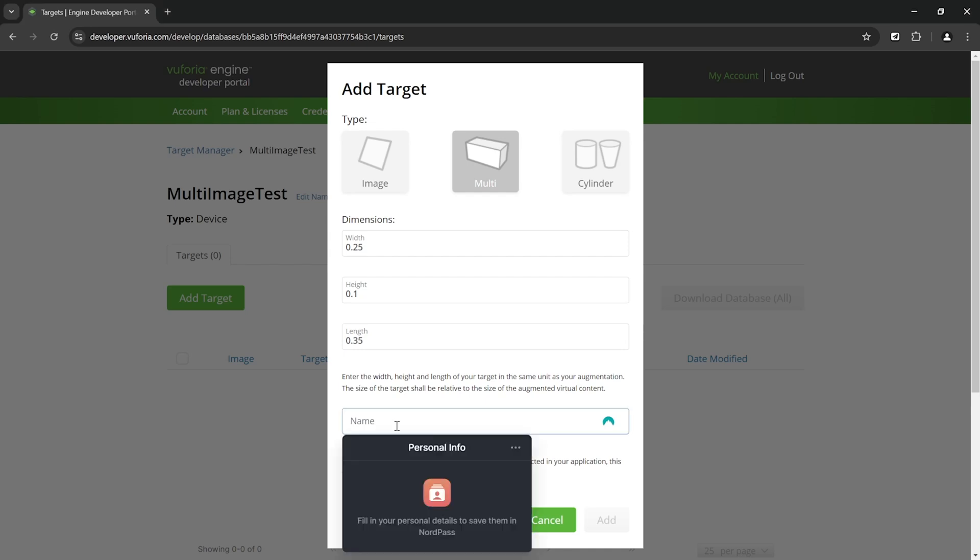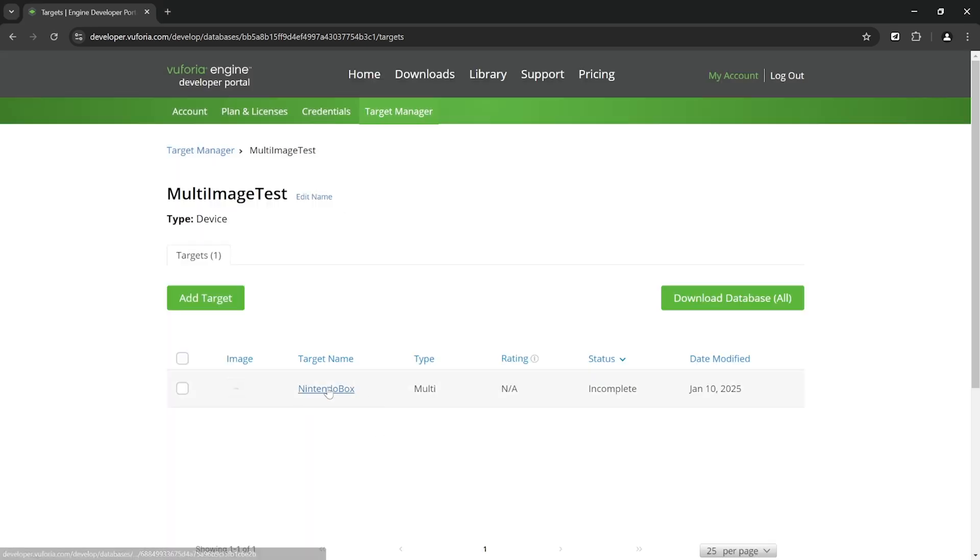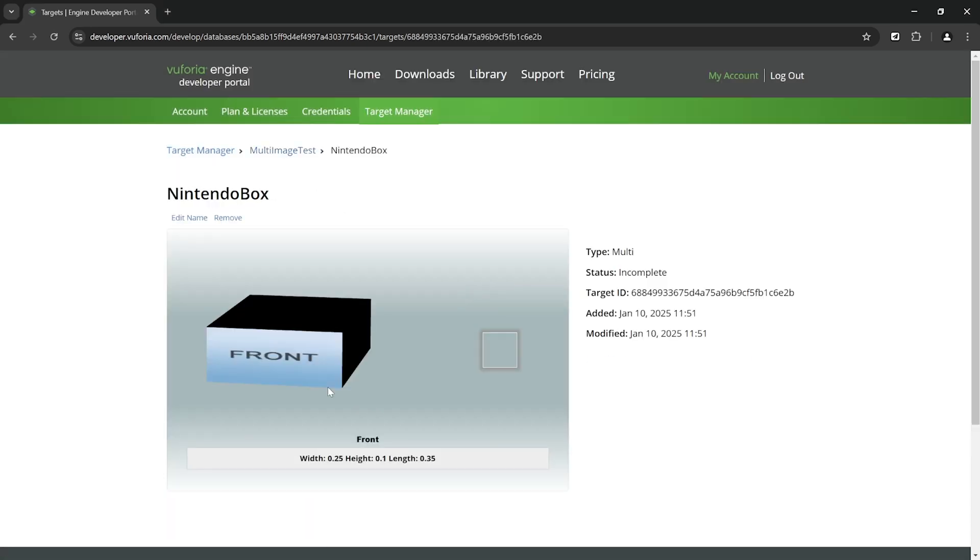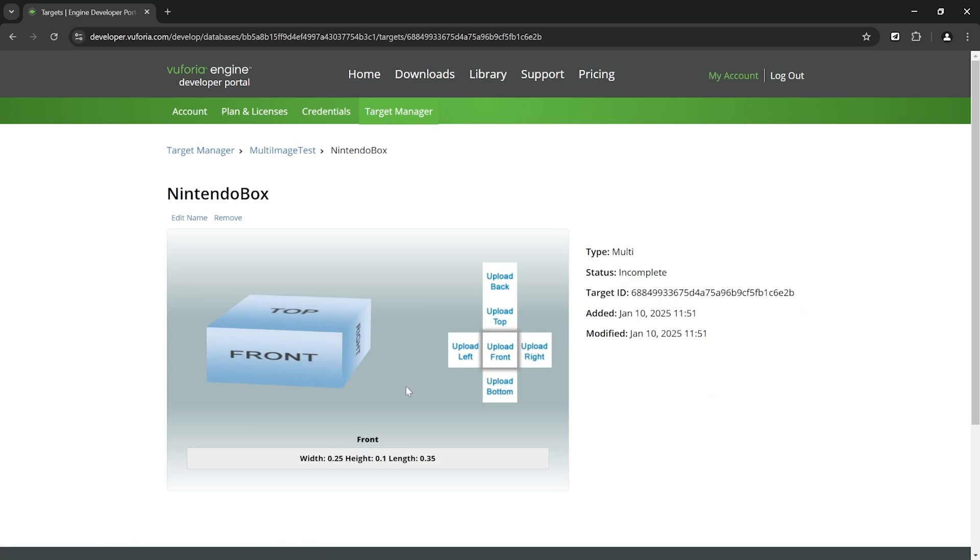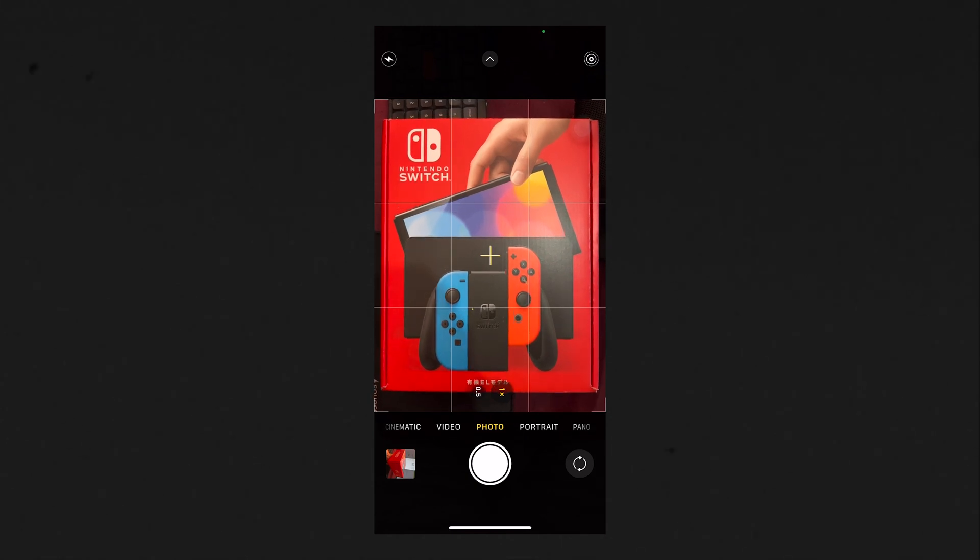Then you can give a unique name to your target and click on add. Next, click on the database that you just created and here we need to upload the images for front, top, left, right, back, and bottom.